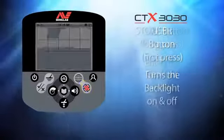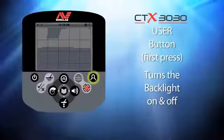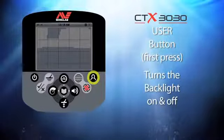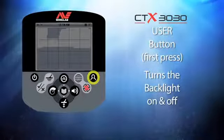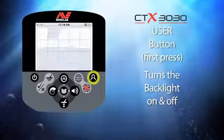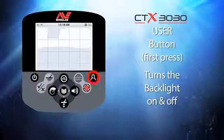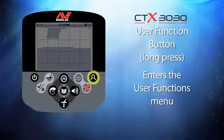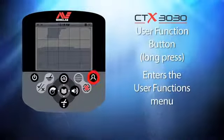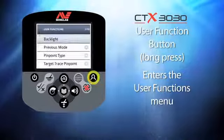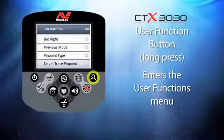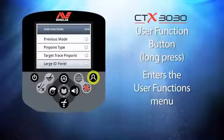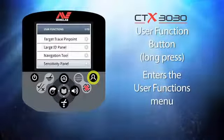This button on the right of the display is the user button. The first time you use this button with a short press it will switch on and off the backlight feature. This button is fully customizable — if you press and hold this button you will enter the user function menu, where you can change the functions of this button.